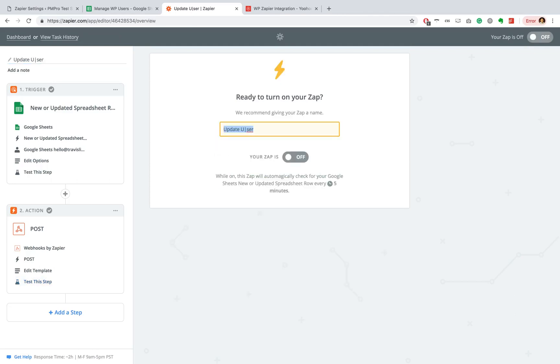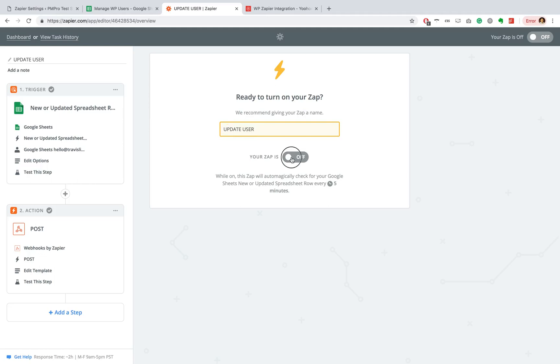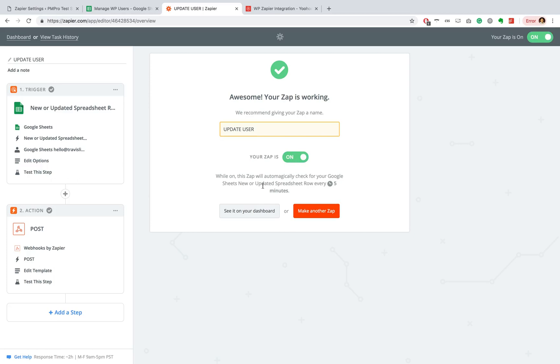Great. And we are now ready to turn on our Zap. So let's go ahead and name this Update User and let's turn it on. And as you can see here, this Zap will run every five minutes and it will check our sheet to see if there's any new data and then pull it into our WordPress site.